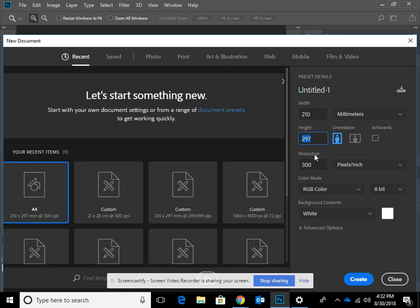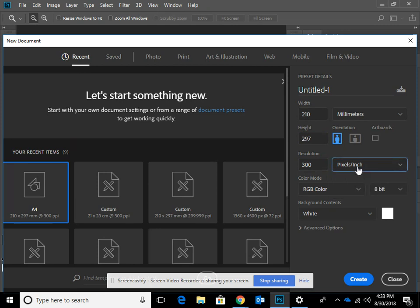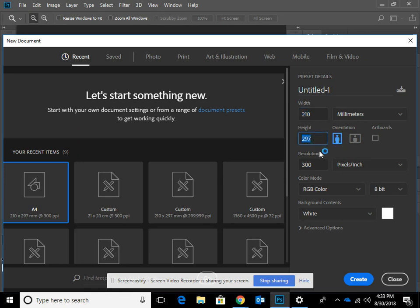Then we get to the resolution. When we're doing this for print, we run at 300 pixels per inch. Make sure this is pixels per inch and not pixels per centimetre. You might be thinking we don't work in inches — we work in centimetres and millimetres — but the standard for print has always been in pixels per inch or lines per inch. So just double check that you're 210 millimetres by 297 millimetres by 300 pixels per inch.